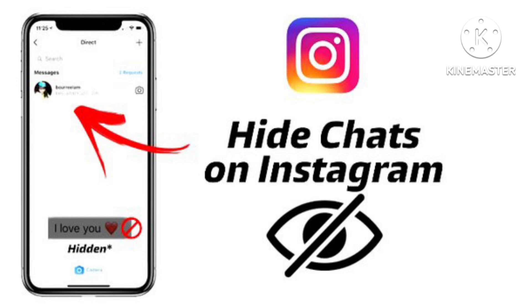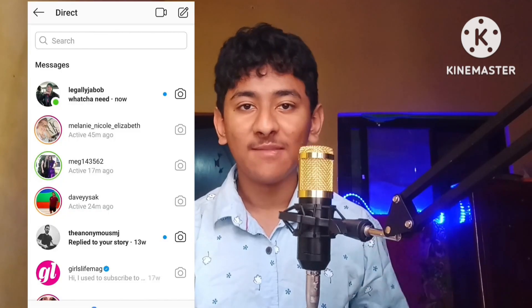Hi friends, welcome to my another new video. If you want to hide someone's chat in Instagram, or if you want to remove a particular chat from the message box in Instagram, I will show you how in today's video.